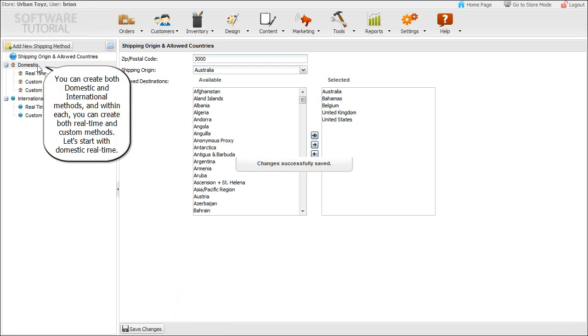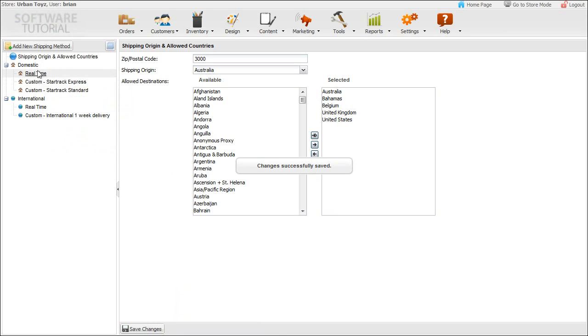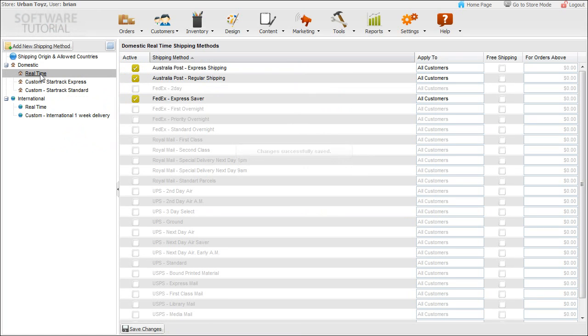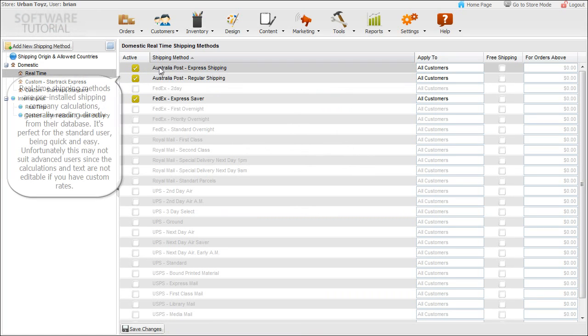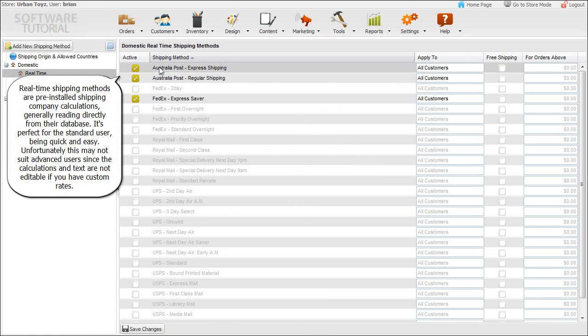You can create both domestic and international methods, and within each you can create both real-time and custom methods. Real-time shipping methods are pre-installed shipping company calculations, generally reading directly from their database. It's perfect for the standard user, being quick and easy. Unfortunately, this may not suit advanced users since the calculations and text are not editable if you have custom rates.